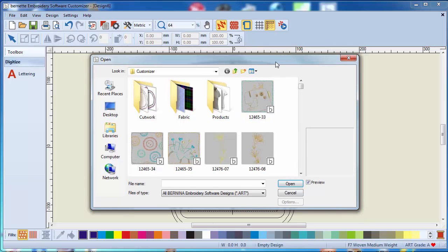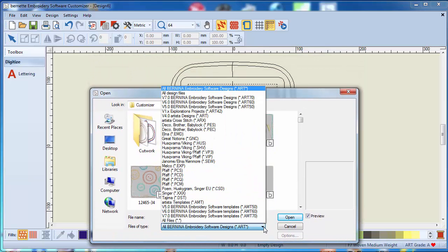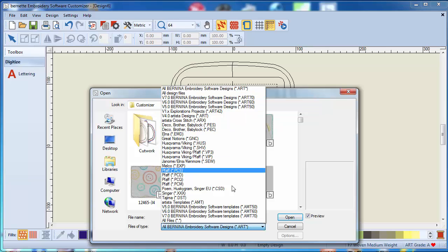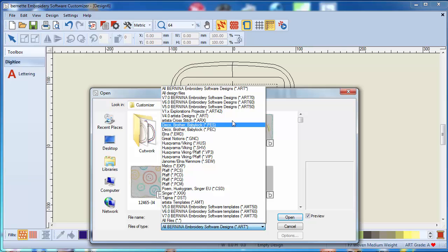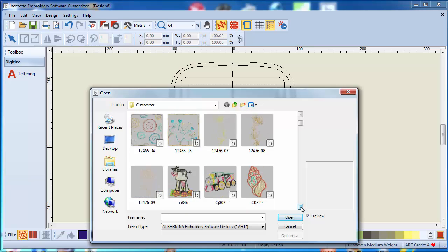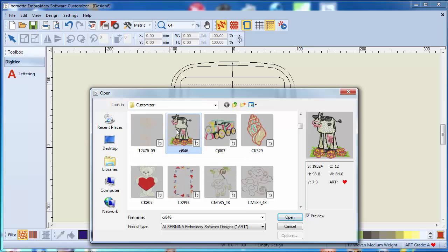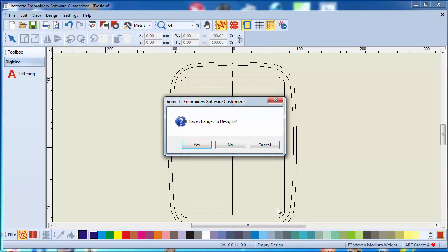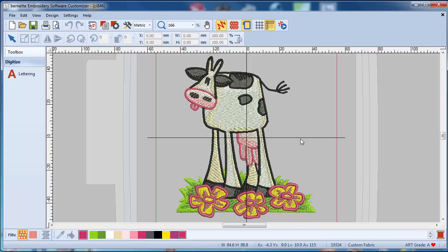As you may remember from the introductory video, you can open any format on the market. Right now all those designs that came with the machine or with the software are in ART, so we're going to leave it in ART and let's just take this cow here and open that. And voila, here it is.